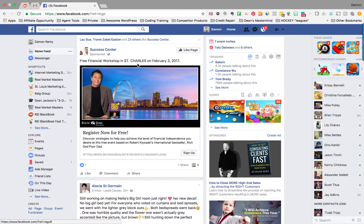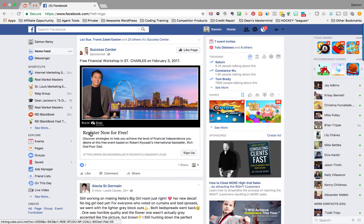I've got an ad right here in my news feed. It looks like we've got an event — register now for free. It looks like it's a financial workshop coming up in St. Charles on February 3rd. And it's like, well, how the heck are they targeting me? I'd love to know that.